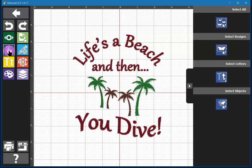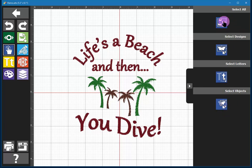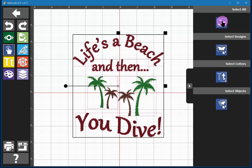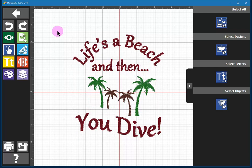When you click on the tool, four main options will open up on the right-hand side of your screen. The first one is Select All, and as its name implies, you can click on the button and everything will be selected on your screen. To deselect all, just click away from the embroidery where there's nothing on your screen, and that will deselect everything.